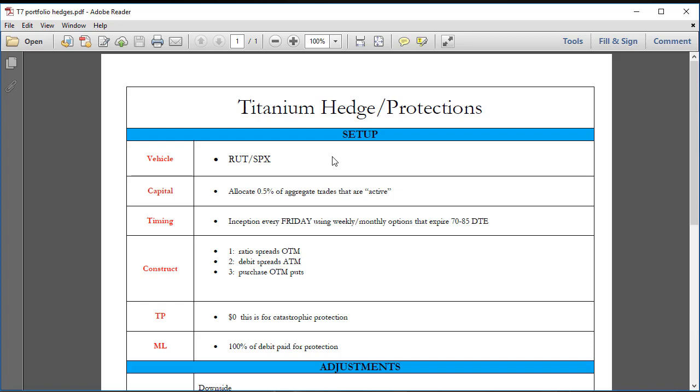If you're trading a fifty thousand dollar account or a thirty thousand dollar account, you're not going to be happy but you're probably not going to have a significant lifestyle change if you lose fifty percent of that account in a black swan type move.